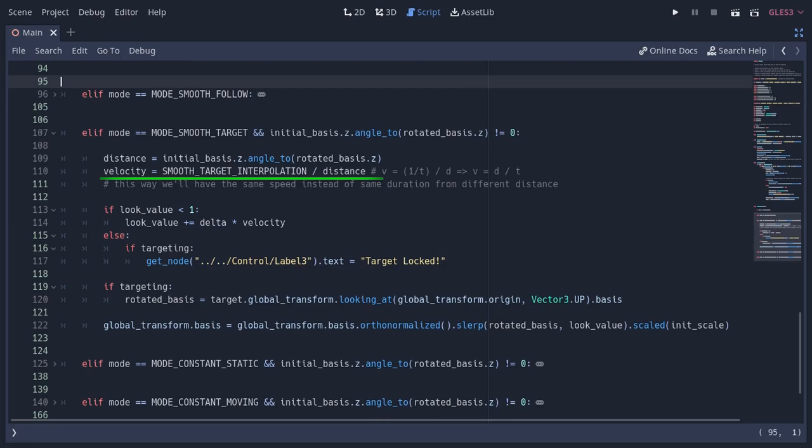Meaning if the velocity is higher, we would get from 0 to 1 faster. So if I divide this value with the distance, the velocity will reduce if the distance gets higher. So if the angle is higher, we would get from 0 to 1 more slowly. This would make sure we would get the same speed from all the angles.